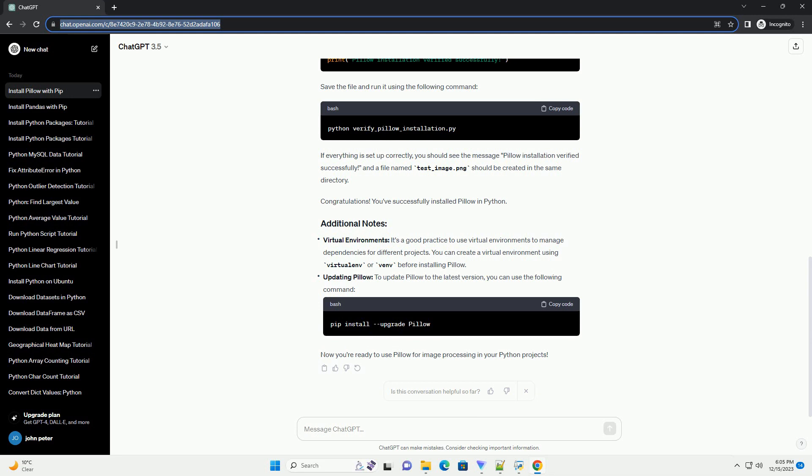Open your terminal or command prompt. The following steps will be executed from there. Use the following command to install Pillow.